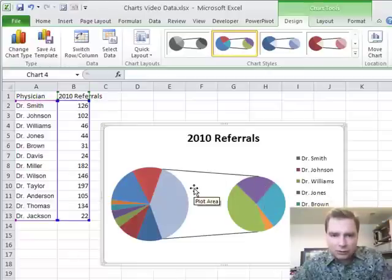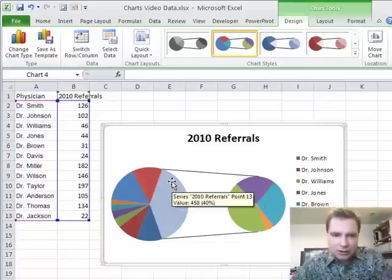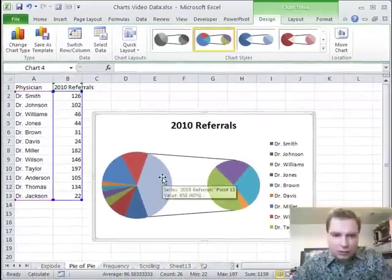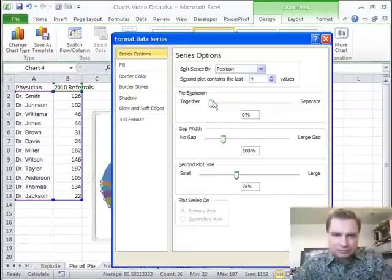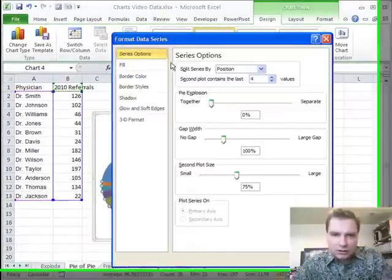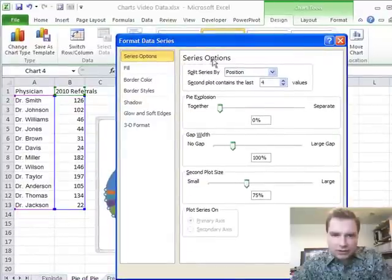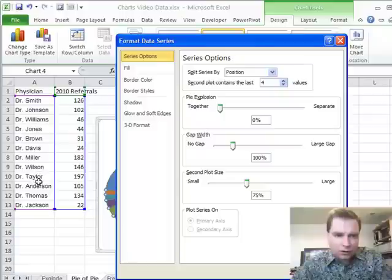The way we've got it set up now is a little bit goofy, but we can tweak this. If you right-click anywhere in here and go to Format Data Series, up at the top is 'split series by,' and the first option is by position. You can take the last four physicians in the list and throw those into the second pie.